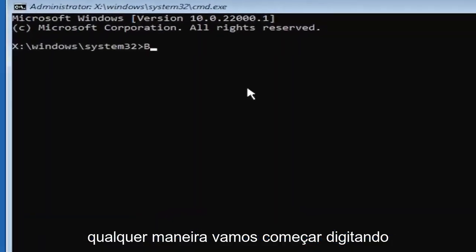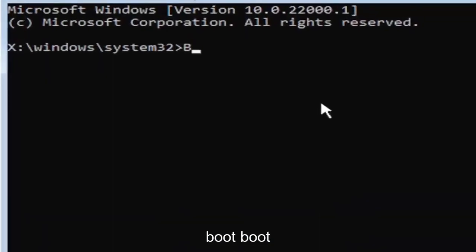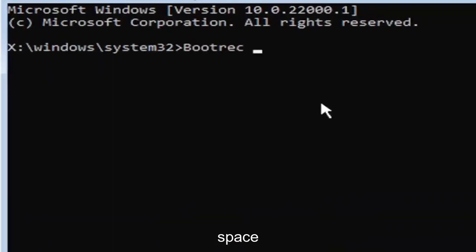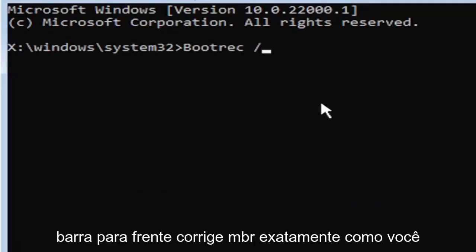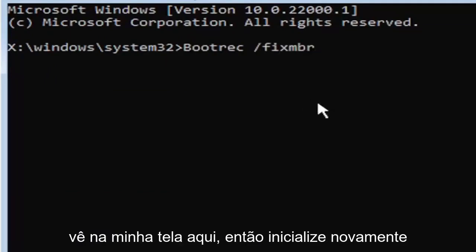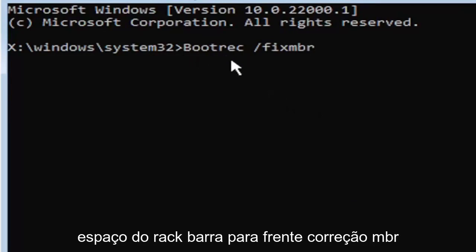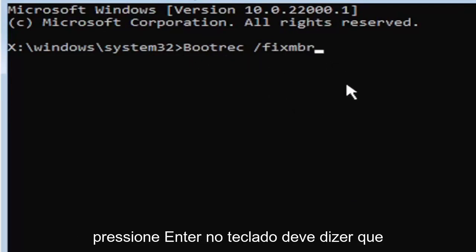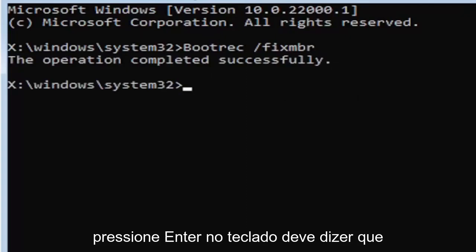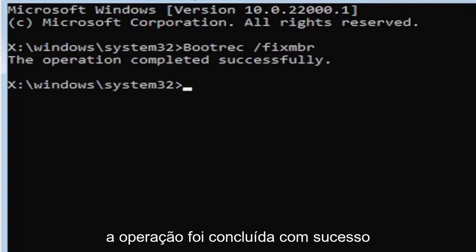We're going to start by typing boot rack, B-O-O-T-R-E-C, space, forward slash, fix, M-B-R. Exactly how you see it on my screen here. Hit enter on your keyboard. Should say the operation completed successfully.